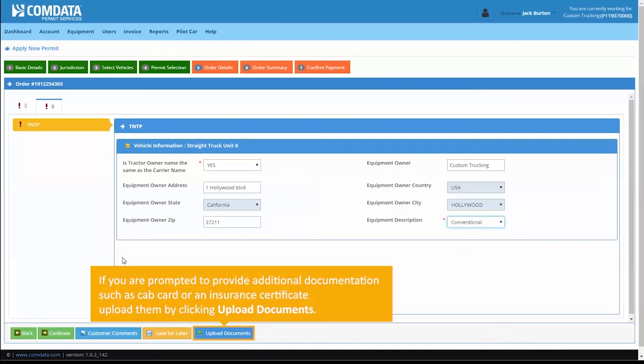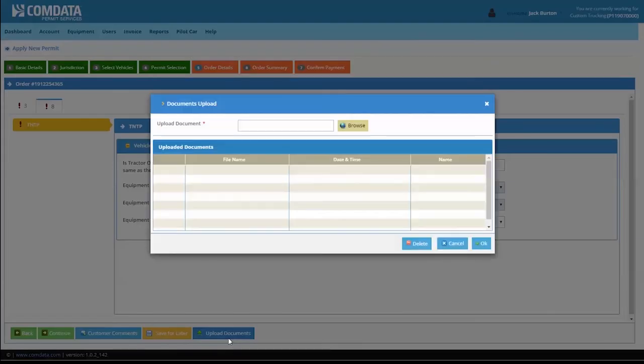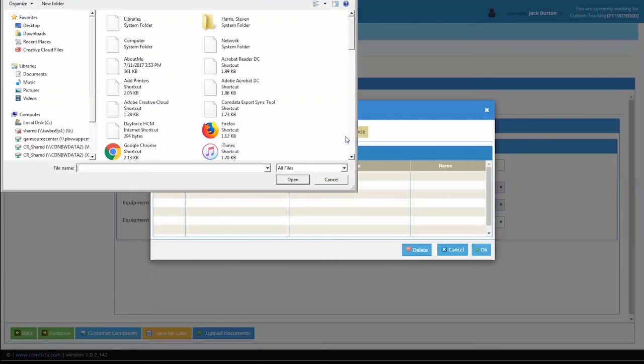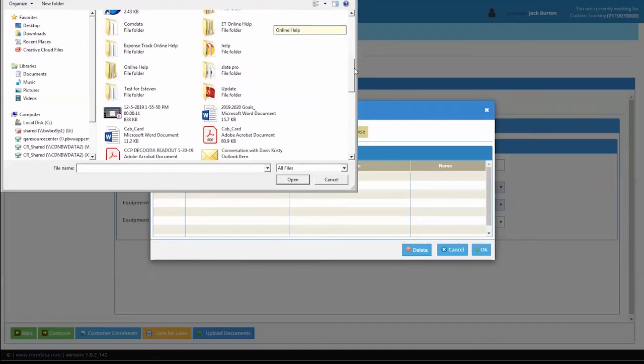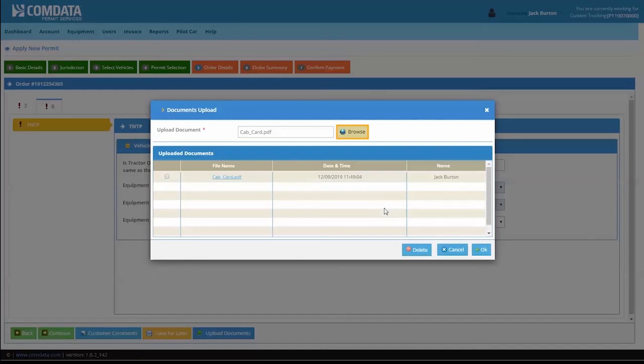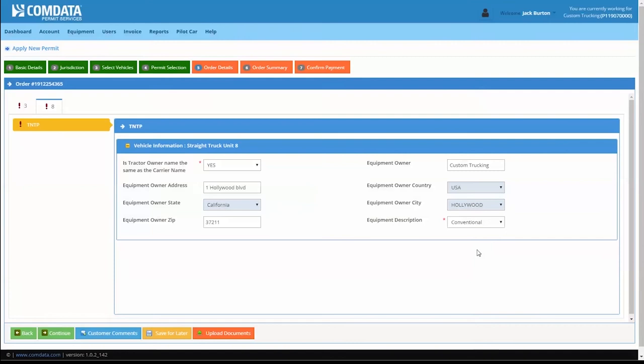If you are prompted to provide additional documentation, such as a CAB card or an insurance certificate, upload them by clicking Upload Documents. Select Browse and choose the file to upload. Double-click the selected file and click OK.